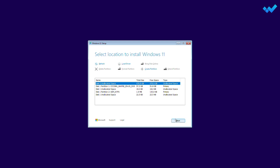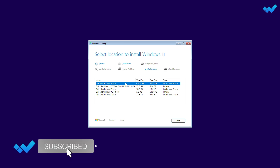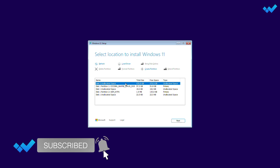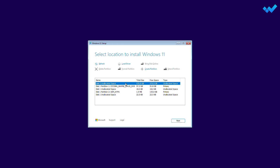On the 'Select Location to Install Windows 11' page, delete partitions one by one until you see the unallocated space. Be very careful and only delete the partitions of the target disk on which you wish to install Windows 11. For safety, you can also disable the other disks from BIOS or disconnect them physically. After deleting the partitions, with the unallocated space selected, click Next.